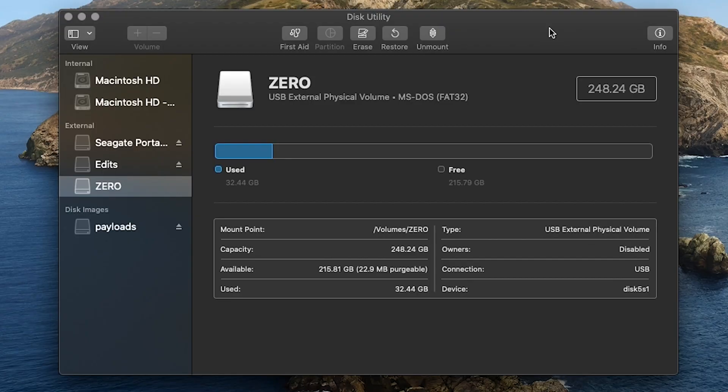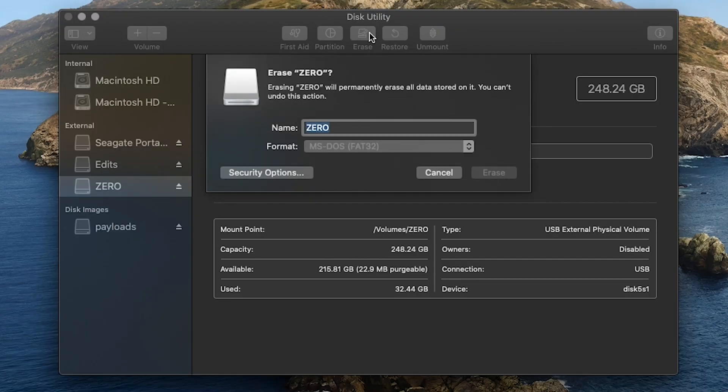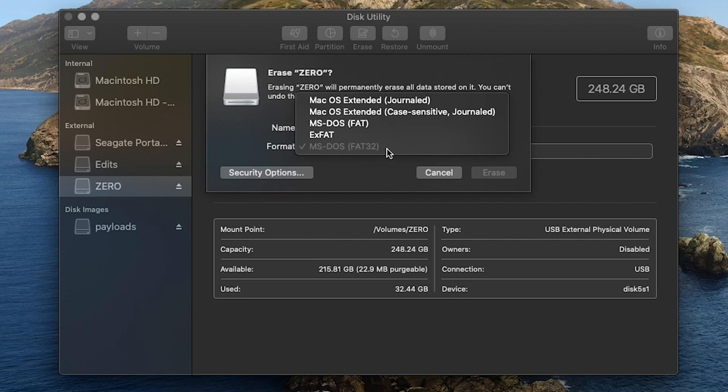We're going to start by formatting the USB drive or hard drive that you're going to be using for the install. You're going to want to open Disk Utility and then make sure you format this to Journal.